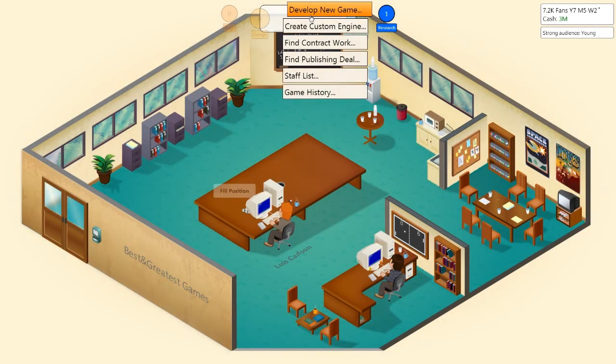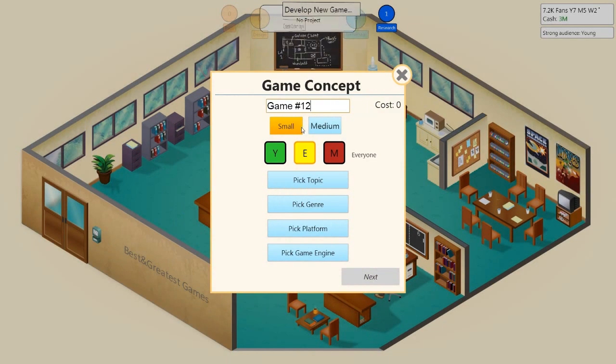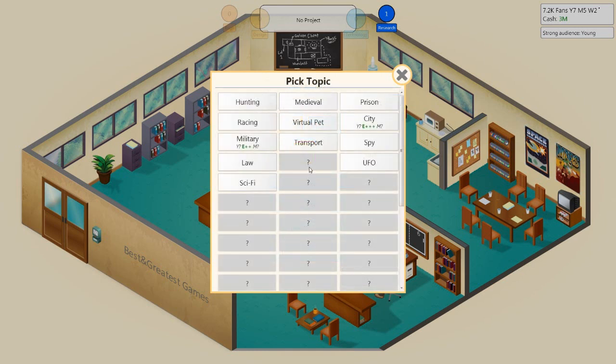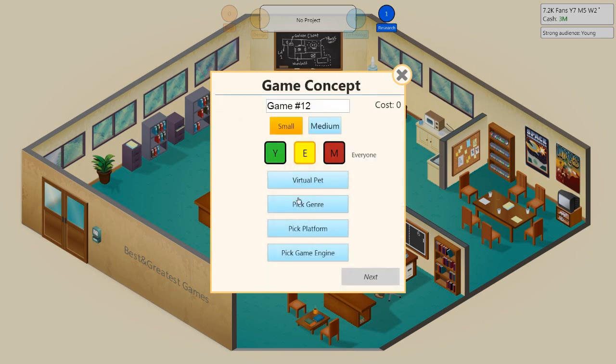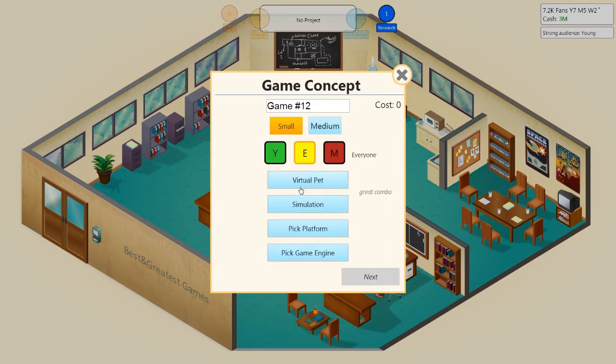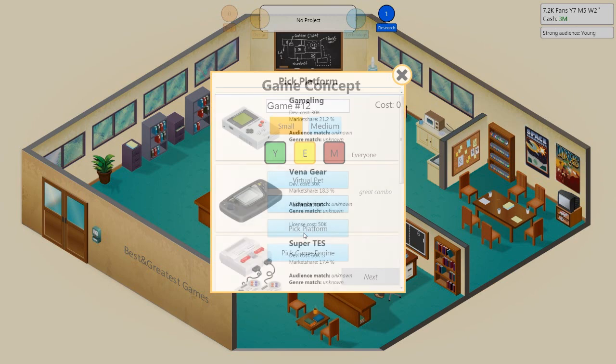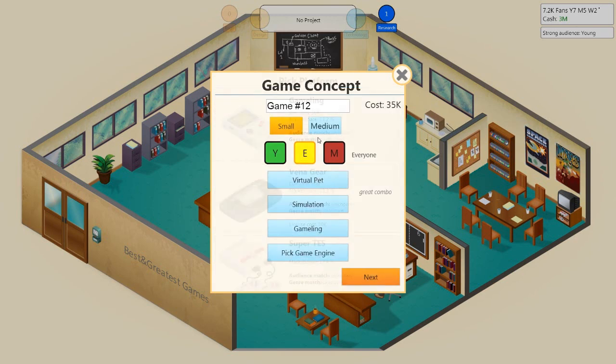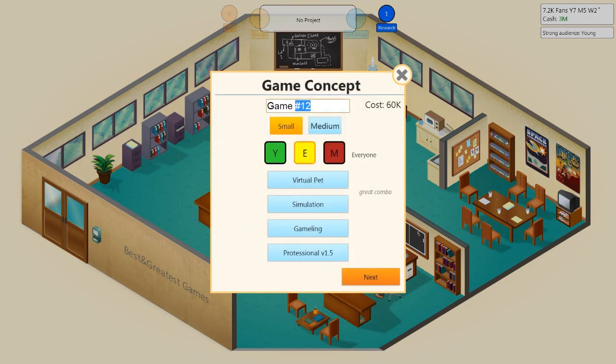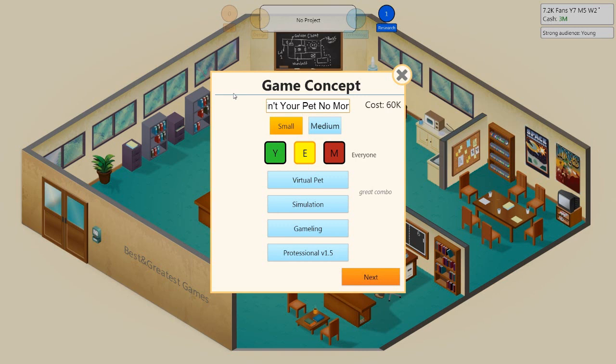We're going to make our first game, it's going to be a gameling game. The first topic is virtual pets, genre simulation, platform is for the gameling. This is a suggestion from Emma Bean and it's called Ain't Your Pet No More. I'm going to put no more, she said no more but I'm going to say no more.